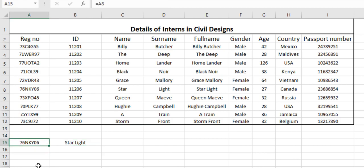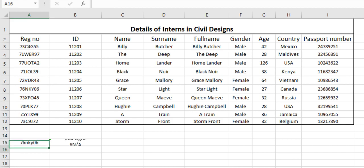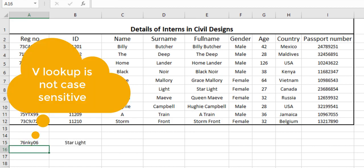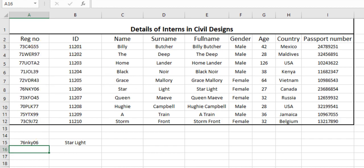As we can see, we can easily get the name or other related data by using the VLOOKUP function. We have used registration number as our lookup value. Now I am going to delete this registration number and manually type it 76NKY06. As you can see, our VLOOKUP value is never case sensitive. We have used lowercase letters here, but still it is giving us the correct answer.